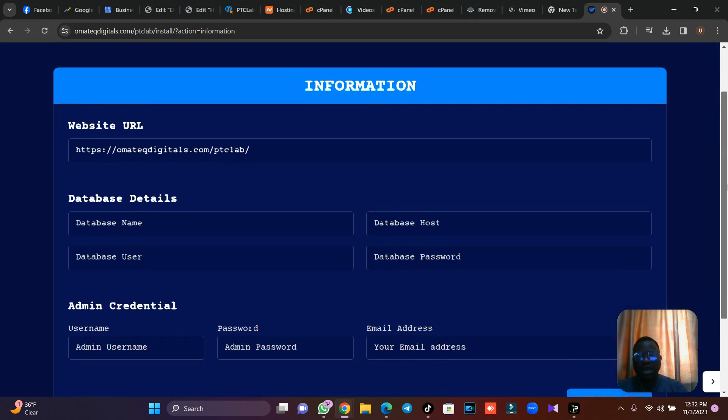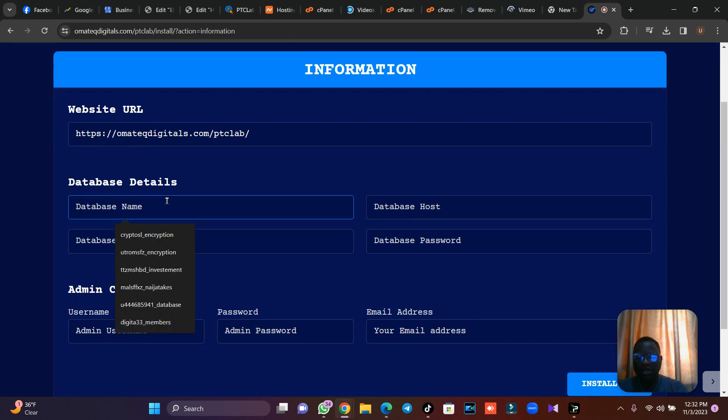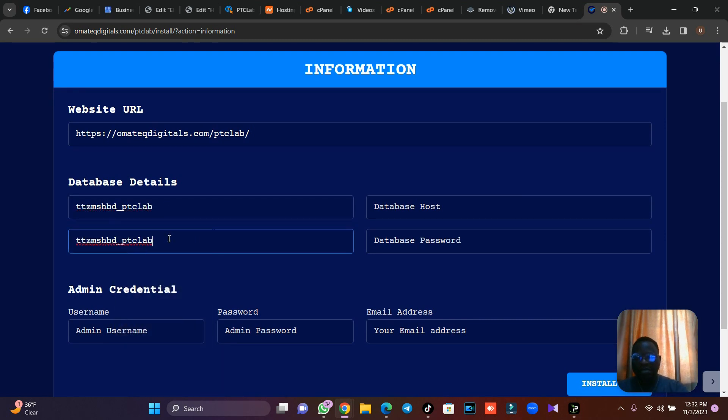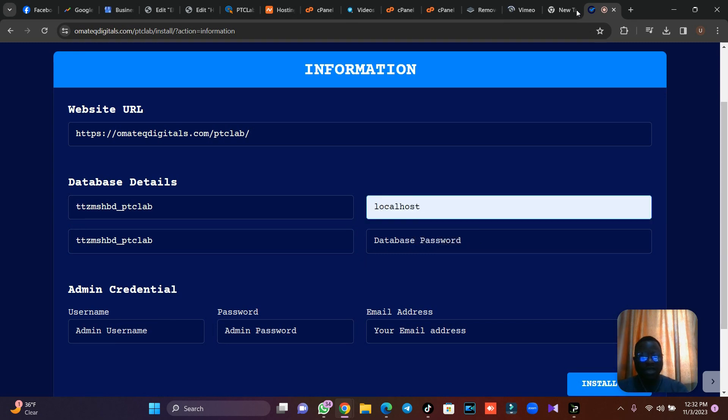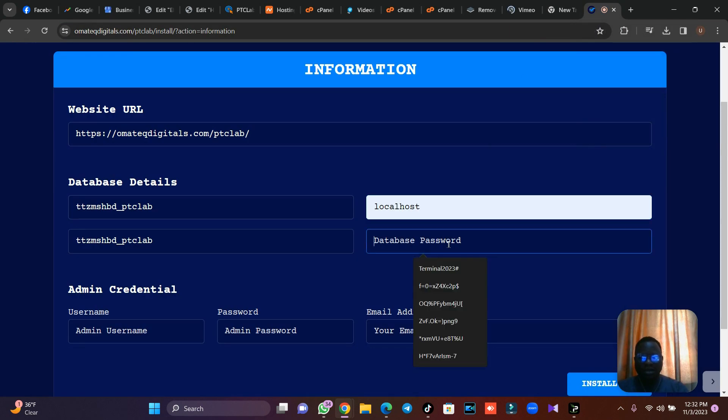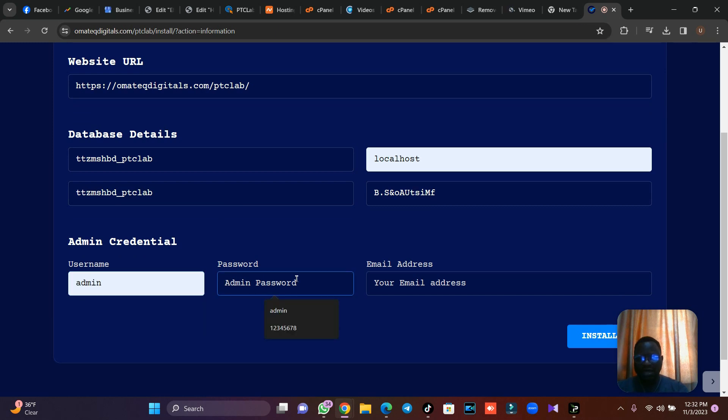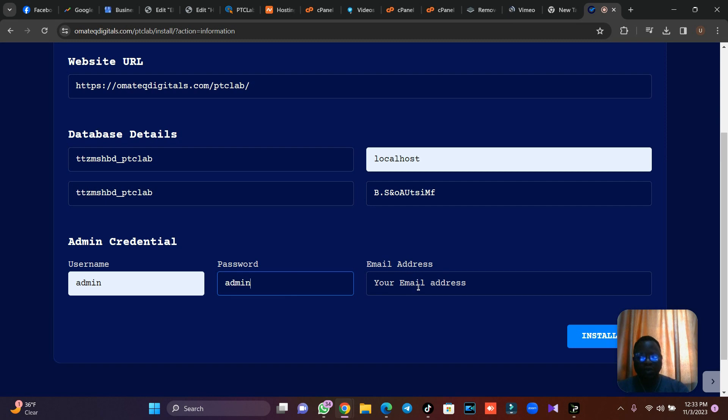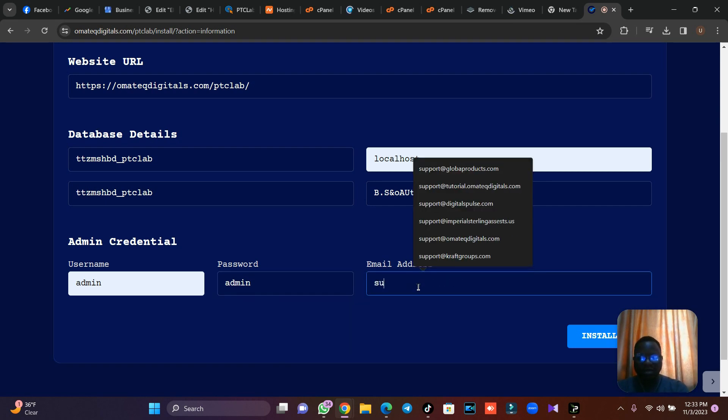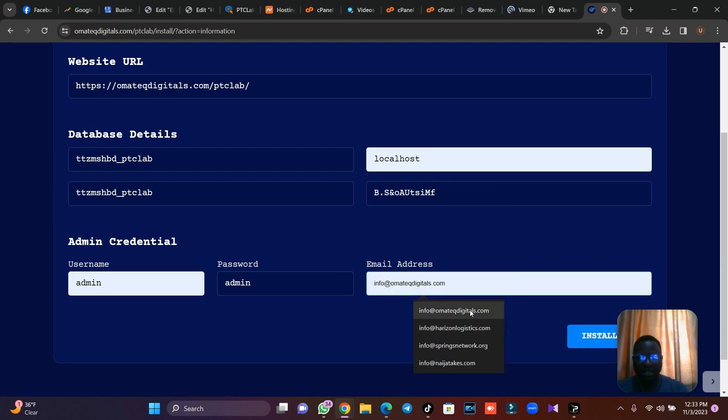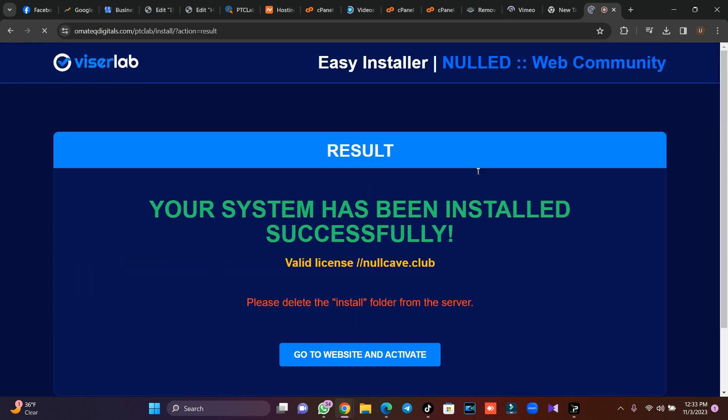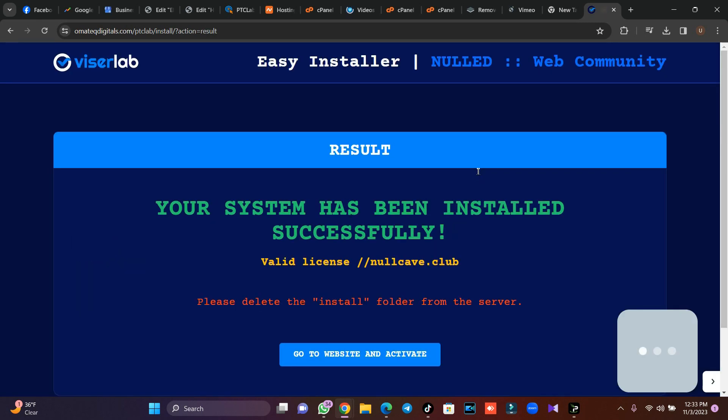The next stage is for you to configure and connect your database. What's your database name? Remember we copied that database name and username. Our host is always localhost. Let's go and copy that password we generated and put it there. Put your password, then your admin username. Then your password, you can use a password or choose another password. I'm just going to use admin admin. Then you put a support system, just put support. I just use info at omatechdigital.com. Then I'll click on install. Now if you make all the requirements, your system will be installed.